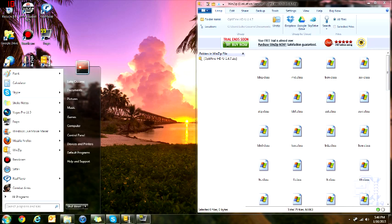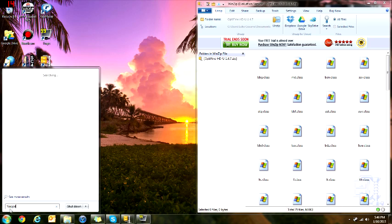So then you're going to go to your start menu and type in percent app data percent, and open up roaming.